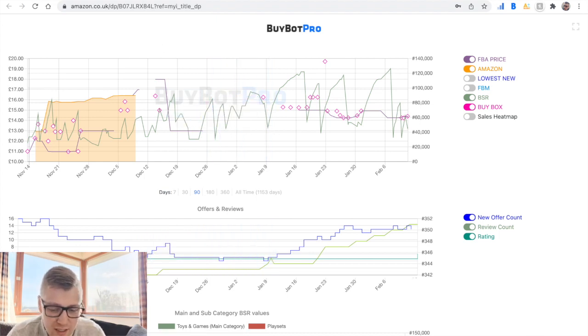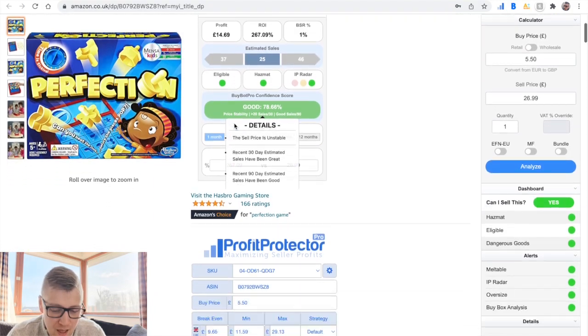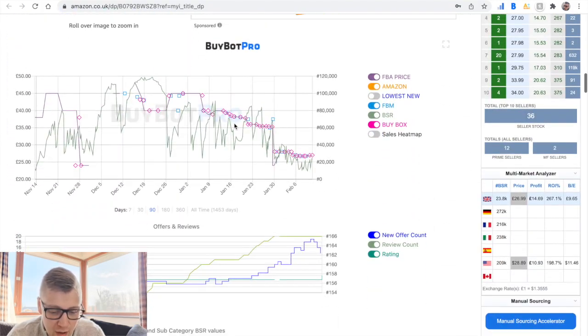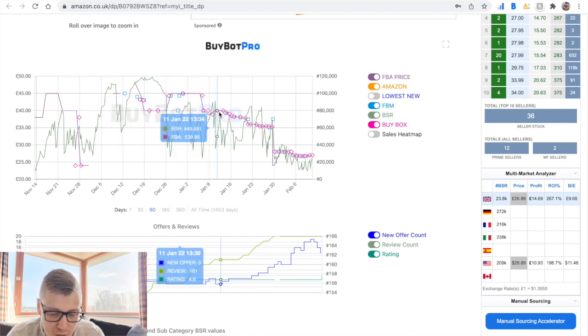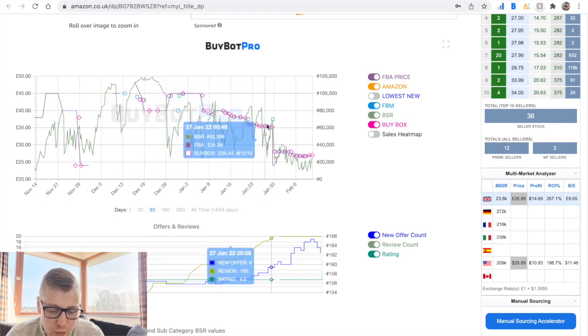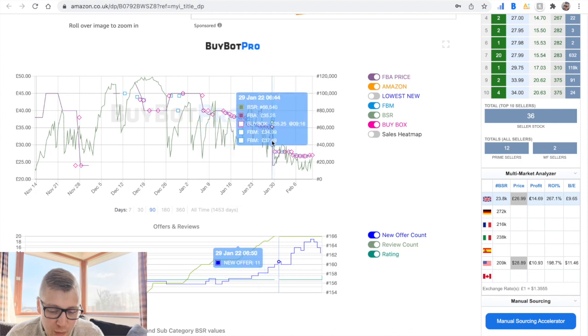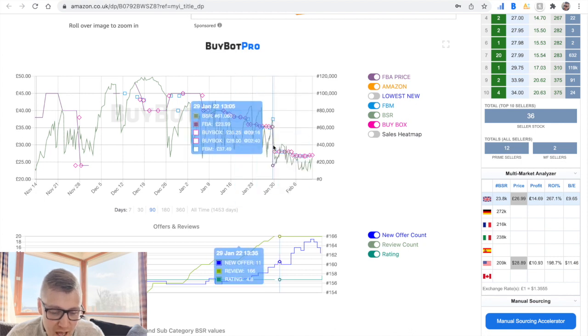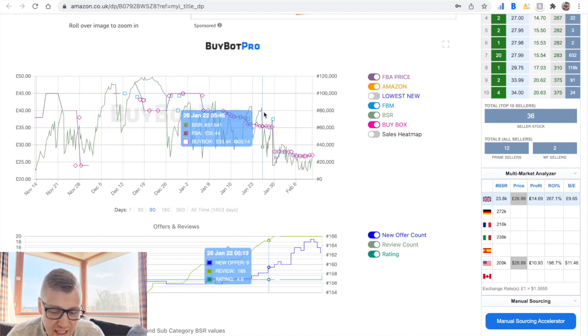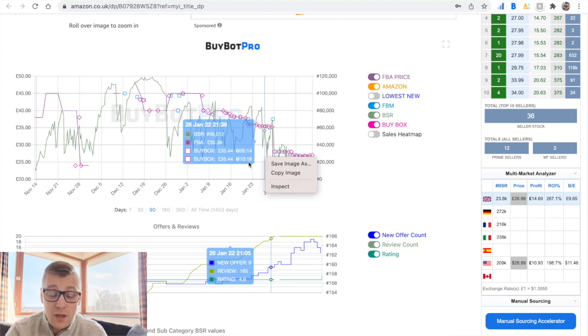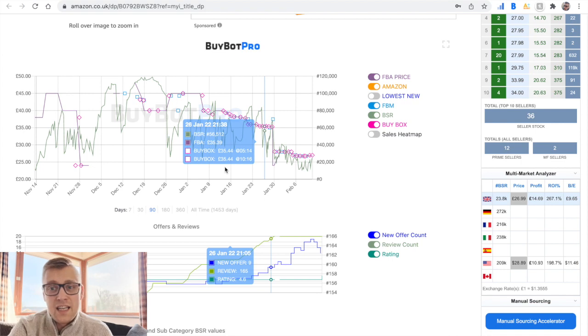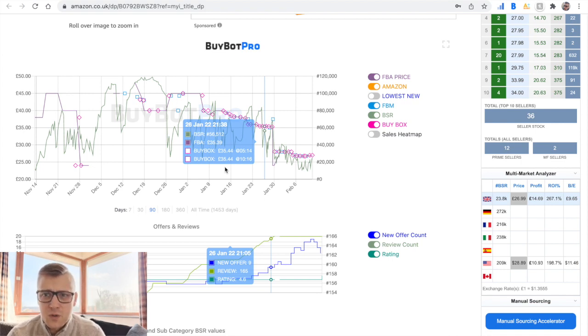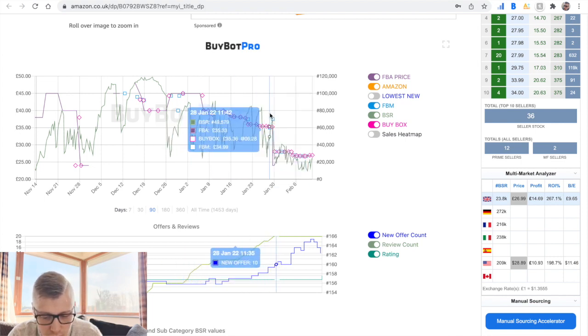For example, one of the recent products I purchased. Let's scroll down in the graph. Look at this. You can see that the price, previous price was a bit higher, but then you can tell when there are more sellers joining because the price is dropping straight away. And best sellers rank is decreasing as well because this product is becoming a bit more popular. And because the price is decreasing, customers are seeing that this product is becoming cheaper, so they're buying a bit more as well.